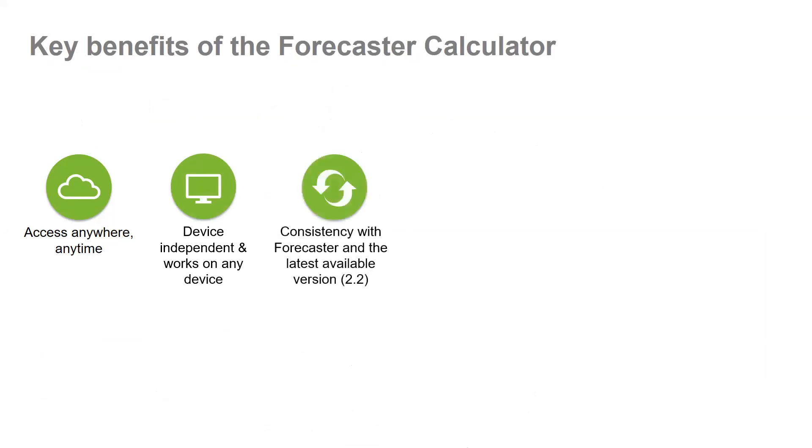It is consistent with the expert version of Forecaster. The back end of this online tool is connected via a mirrored version of the expert version of Forecaster which is hosted in the cloud. Therefore the calculator is using the same data, models and surface layers located within the expert version of Forecaster.